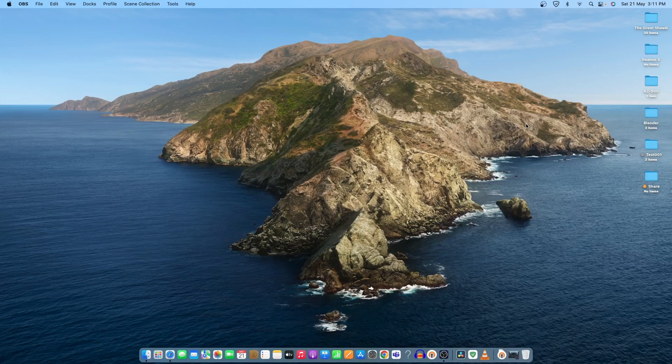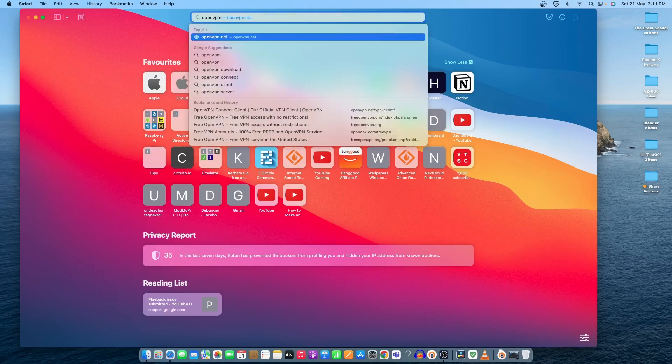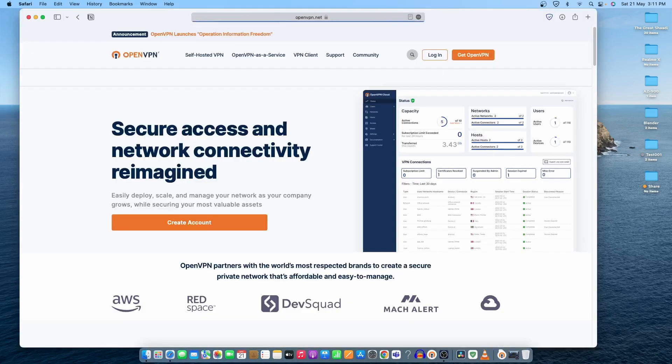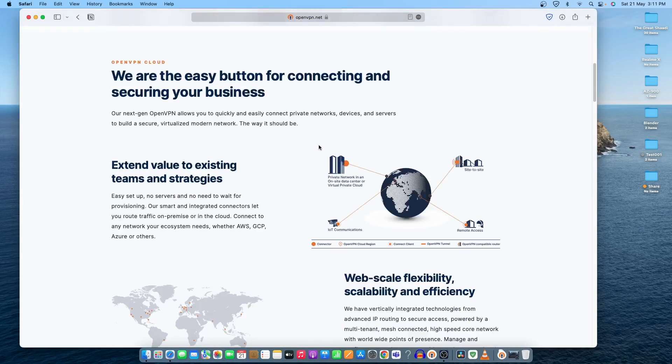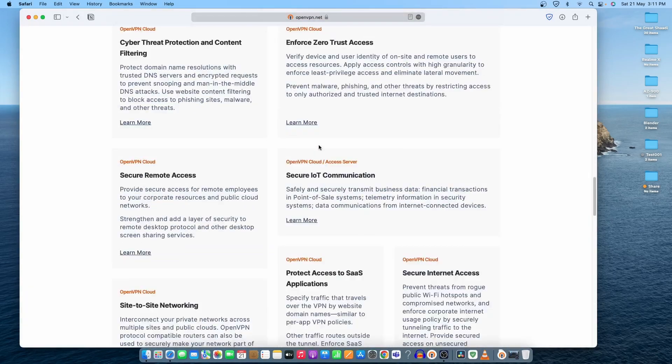First of all, let's go ahead and open Safari to download OpenVPN on the computer. Let me type the website name. The website is openvpn.net and once you open it, you will see this website in front of you.